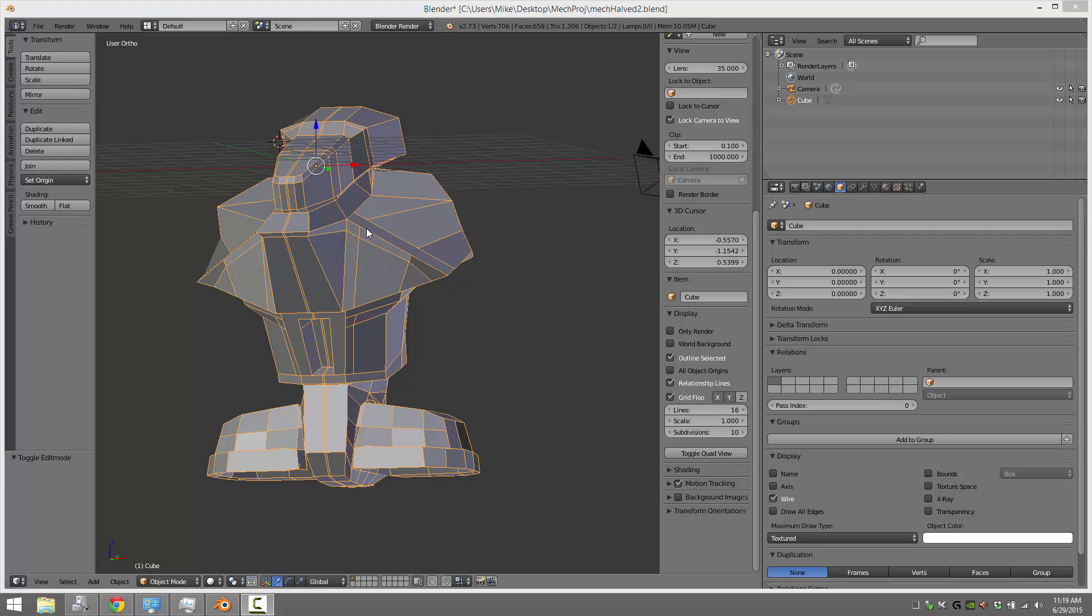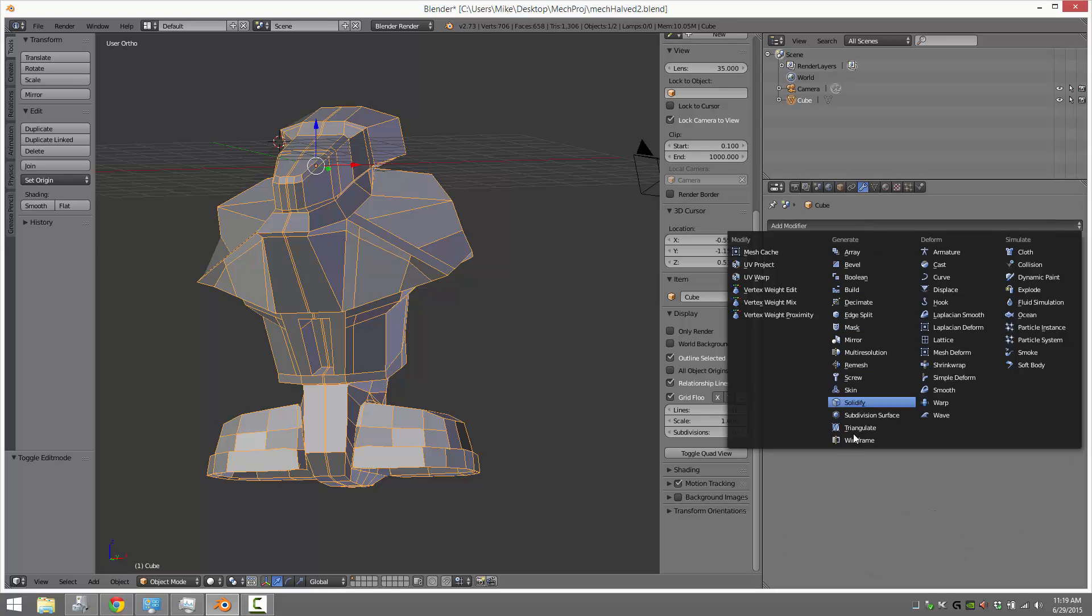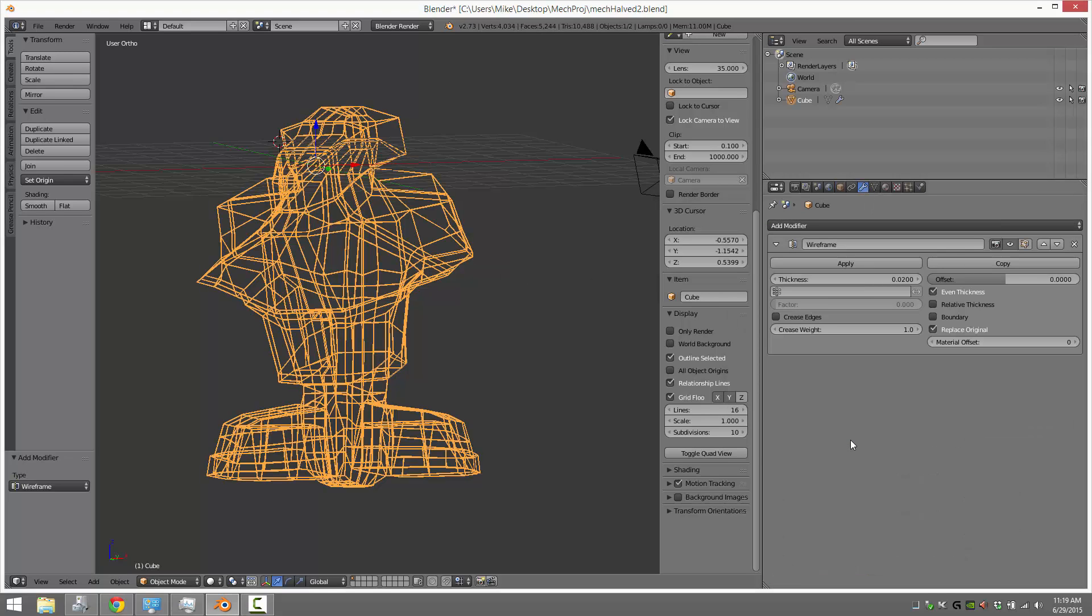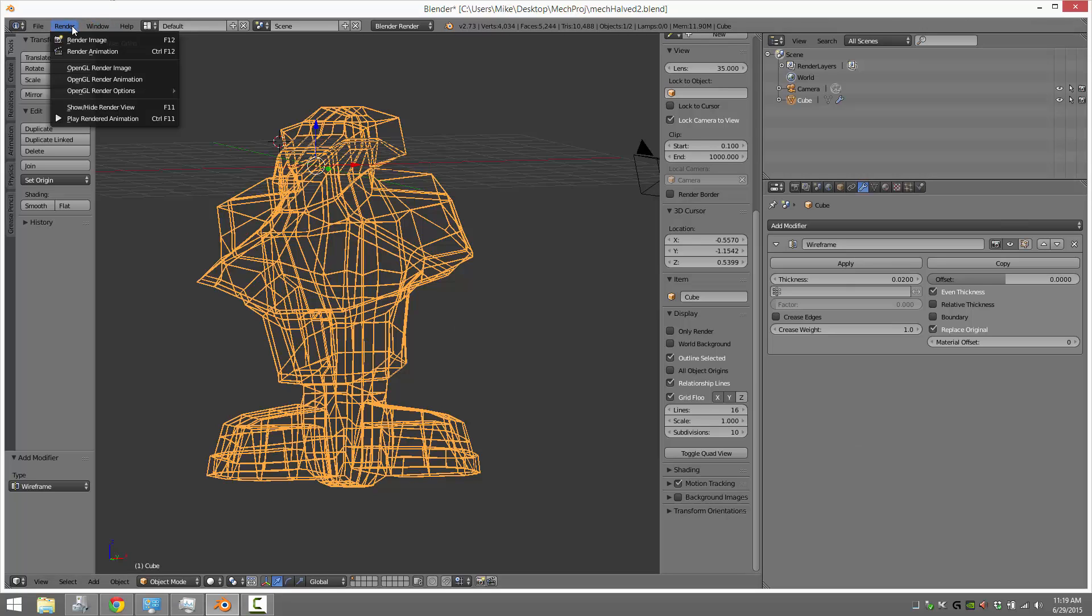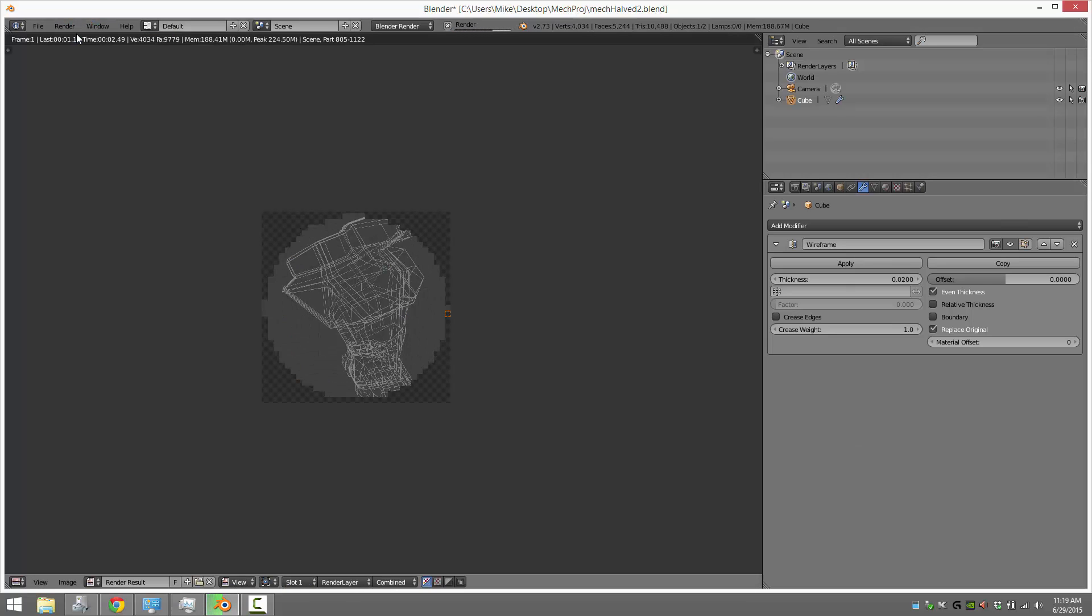So it's very simple if you don't care about having an underlying shape. You just come in here over to modifiers, add a modifier, and add a wireframe modifier. And you're done. I'll go ahead and render that. I have subsurface on. So there is the wireframe mesh rendered out.